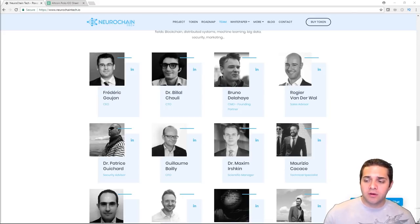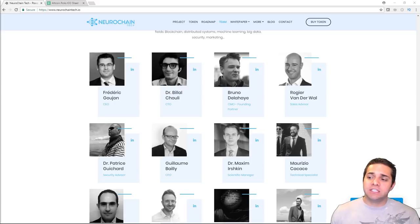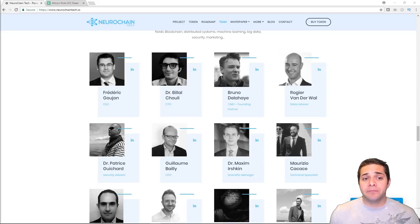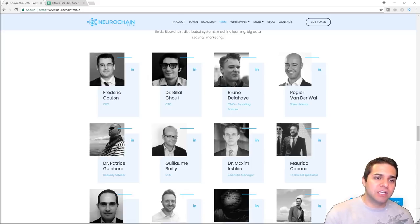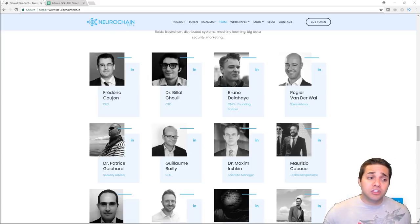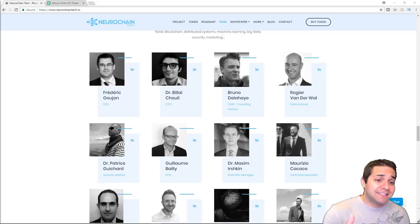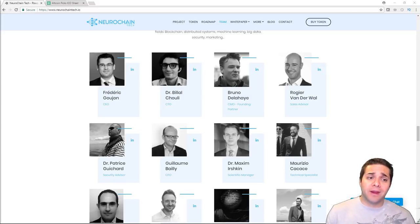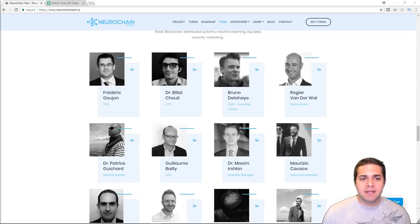So an interesting note, the CEO Frederick and the CTO Dr. Belia created a book, or they wrote a book on blockchain, and it's in French. That in general shows at least they have a huge set of knowledge in blockchain, which is actually super rare right now.